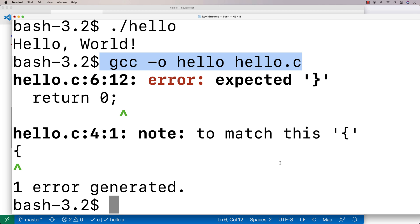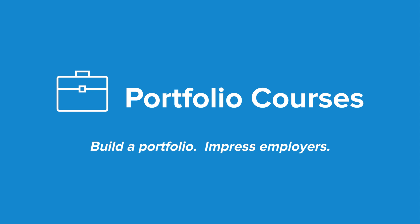So hopefully this video has been helpful for helping you set up a development environment for working with C on a Mac. Check out portfoliocourses.com where we'll help you build a portfolio that will impress employers, including courses to help you develop C programming projects.